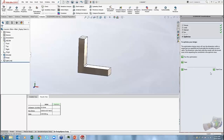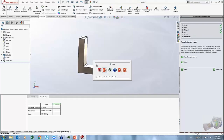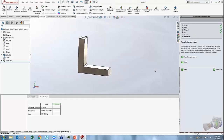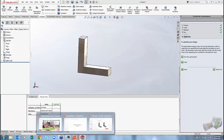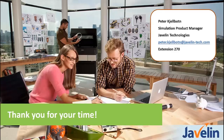Those are all the questions we have for today. Hopefully this webinar has been very useful. Thank you for your time — join us next week for Part 2: Beyond the Express Tools.